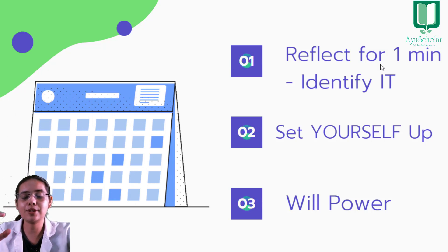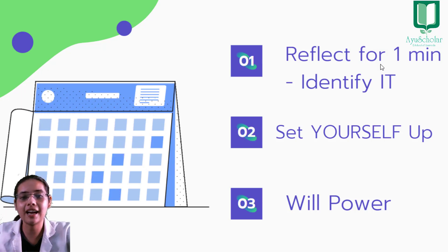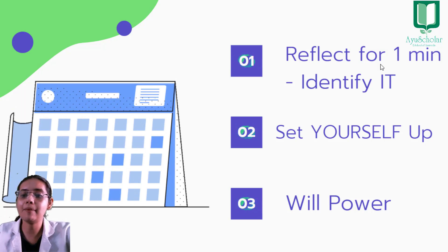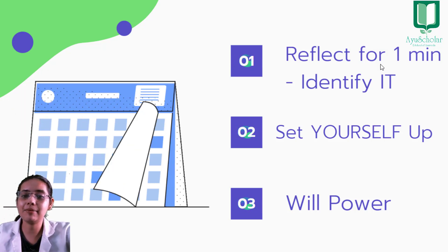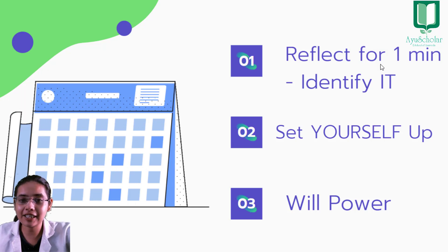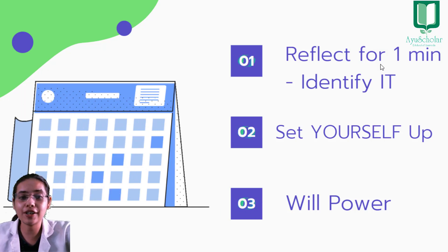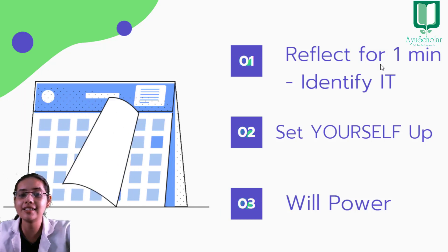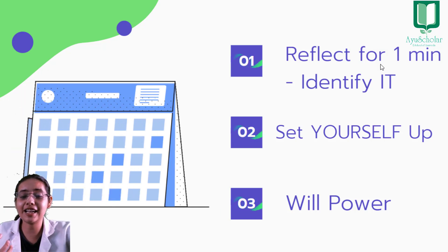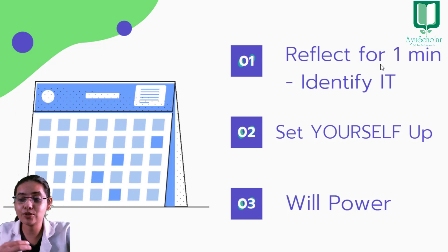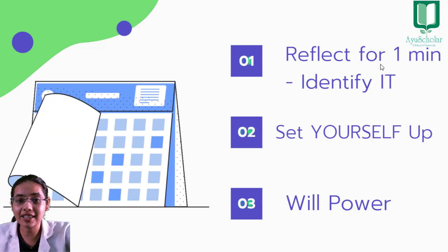To jab bhi aap us samay par kabhi distracted feel karenge, bhale hi aapka time thoda waste ho ga, but andar se guilt feeling aapko aayegi, ki is samay par mujhe ye cheeze cover karni thi.